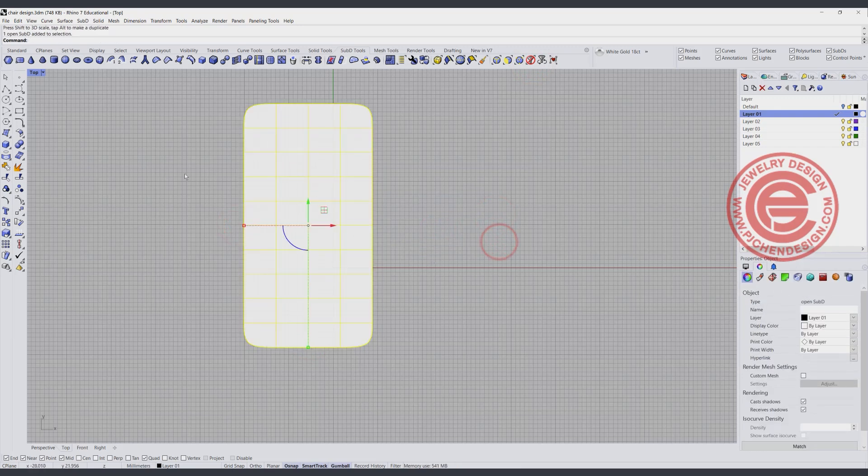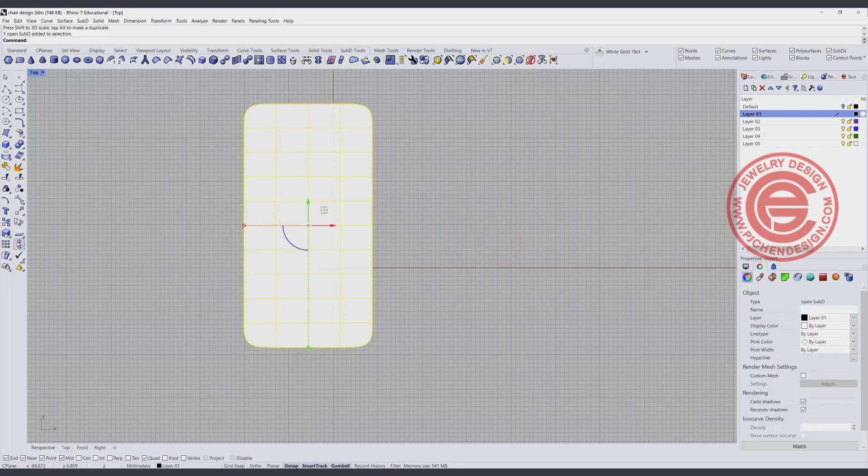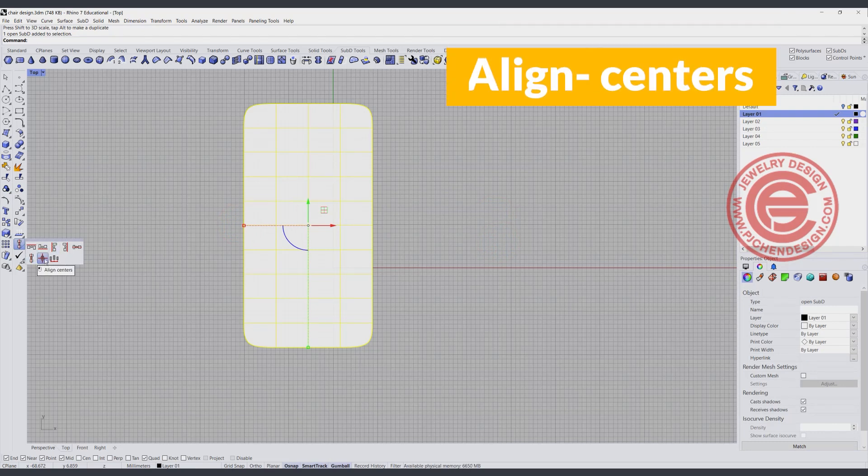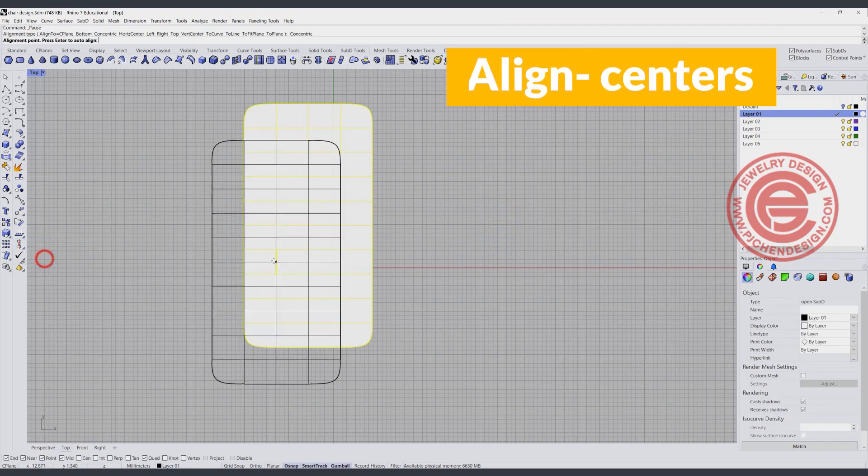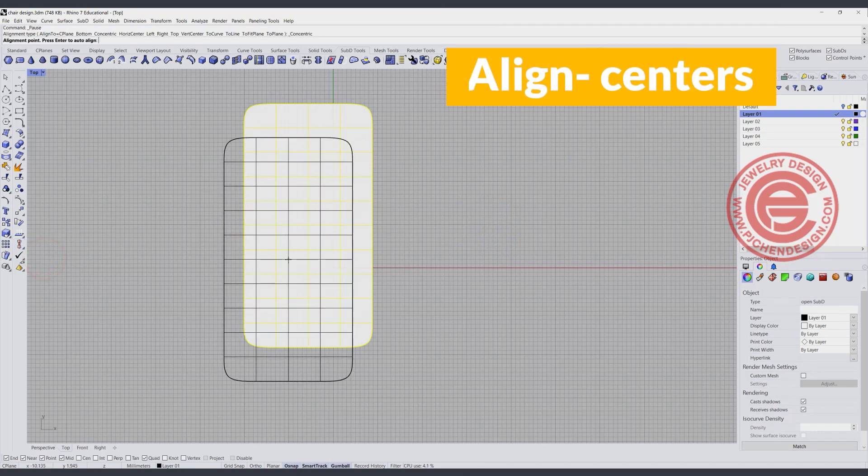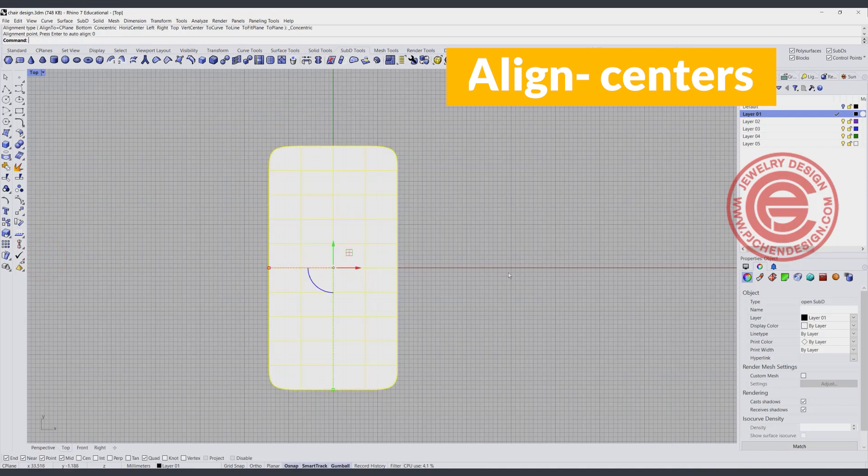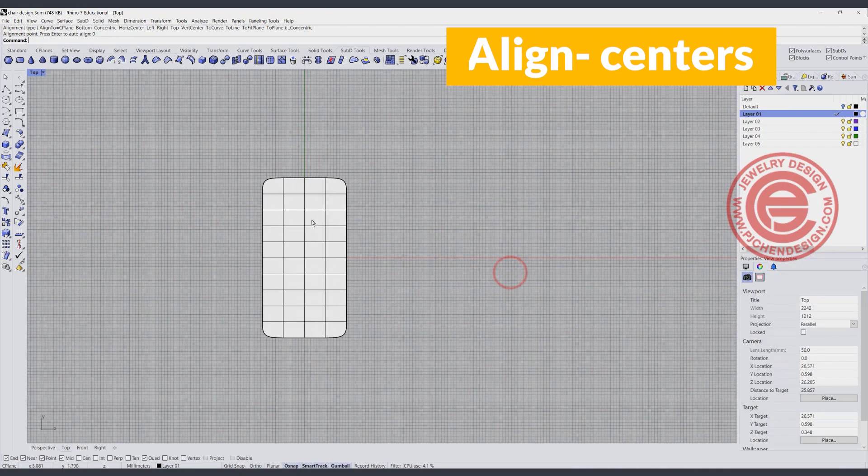Alright, I'm going to use the align tool, and I want to align centers, and I'm just going to type 0. I like to have everything right in the middle of my construction point.